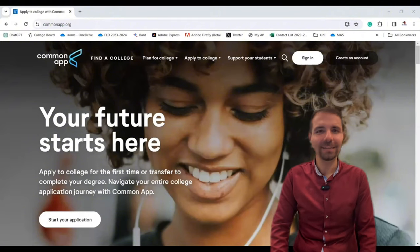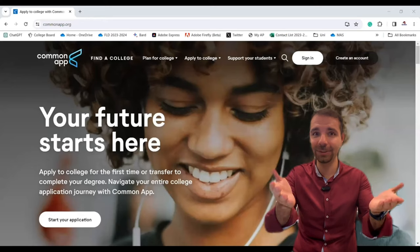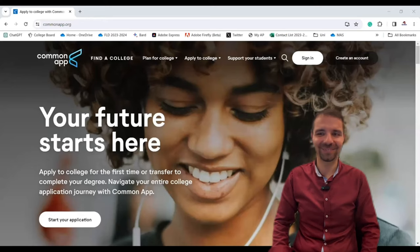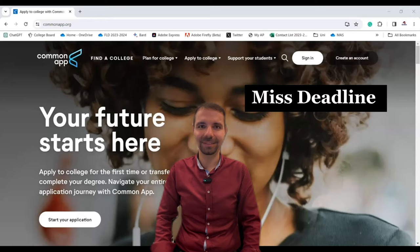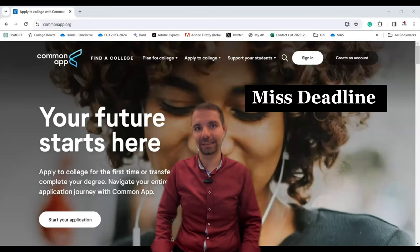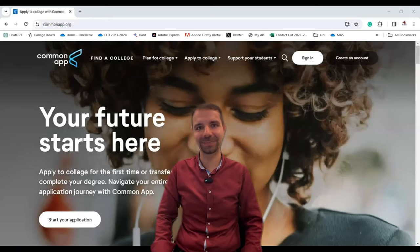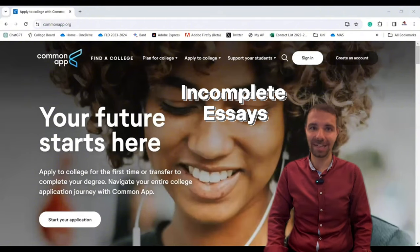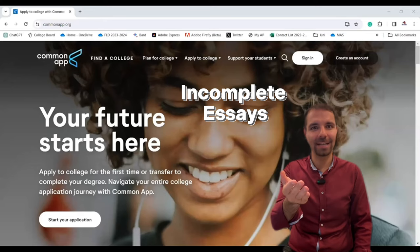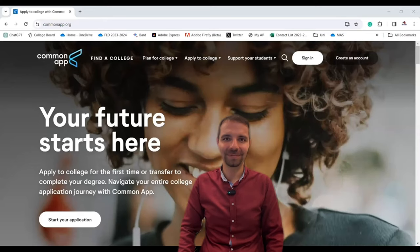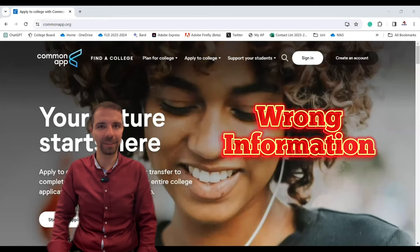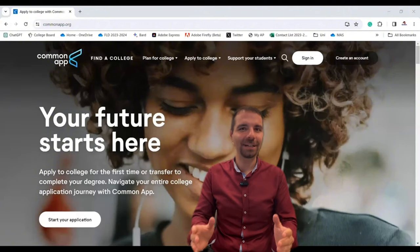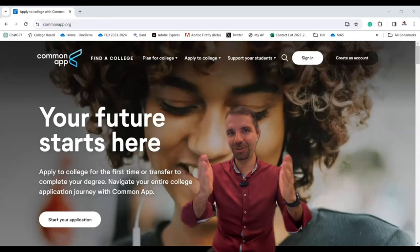But wait, there are some common mistakes I don't want you to make. Don't miss any deadlines — it is super important. Incomplete essays — your essays are your chance to shine, so make them count. Wrong information — double, no, triple check everything.